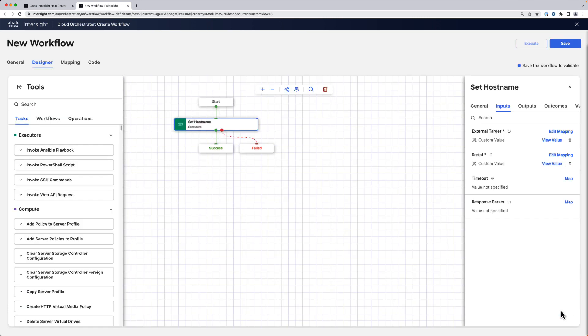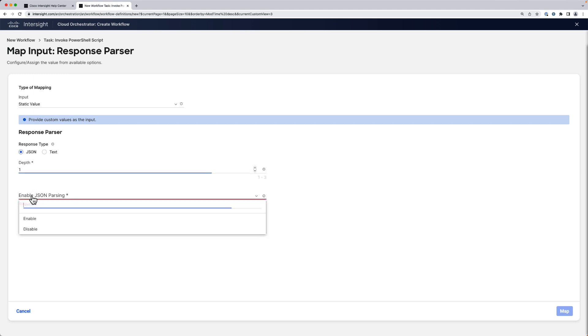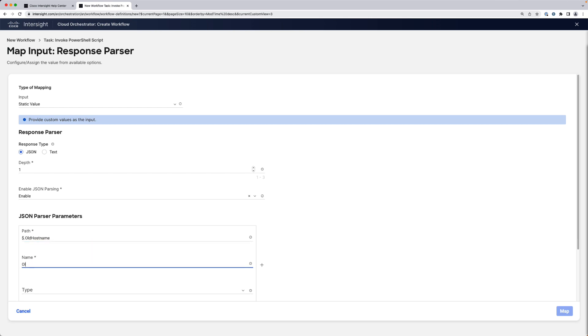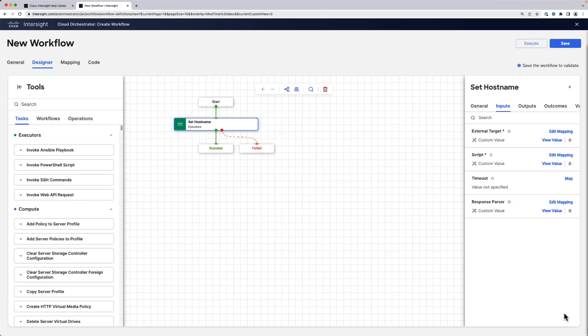Go ahead and map it. Now the script returns a JSON output that contains the old host name as well as the new one. We are interested to extract the previous host name. We use a JSON response type, use the JSON path syntax dollar.old host name, and we're also going to assign the same name. It's going to be type of string and we map it.